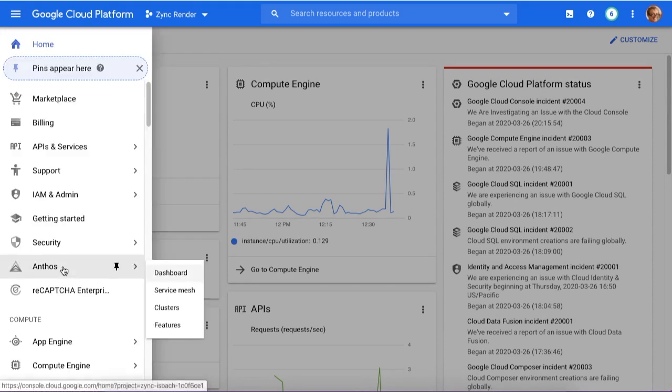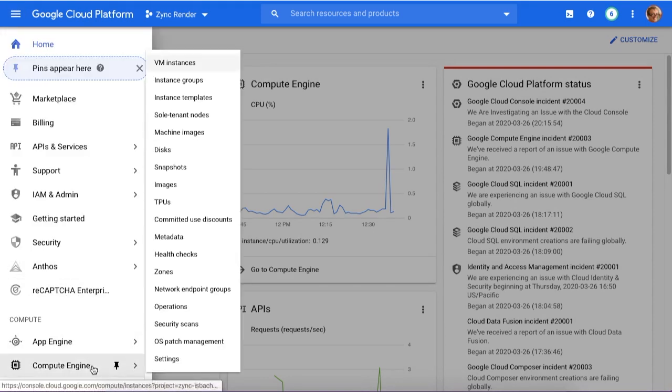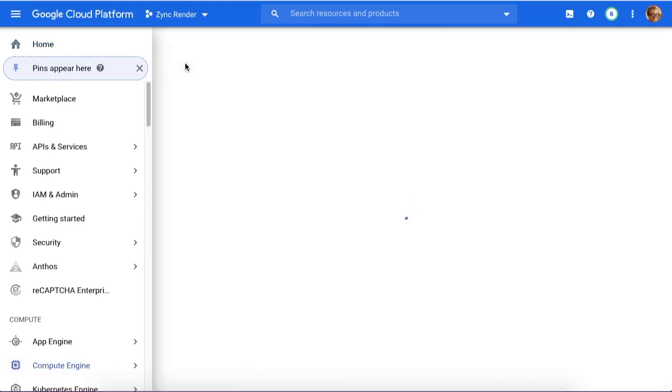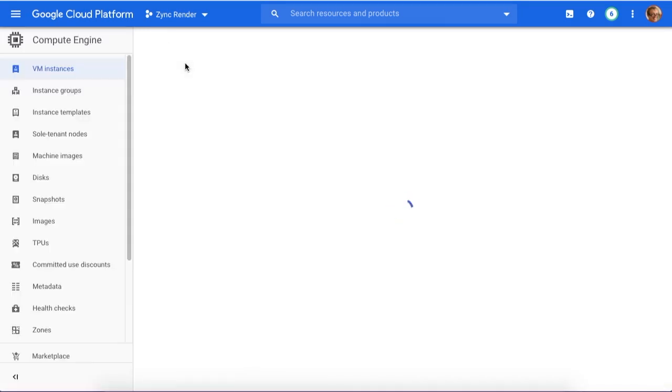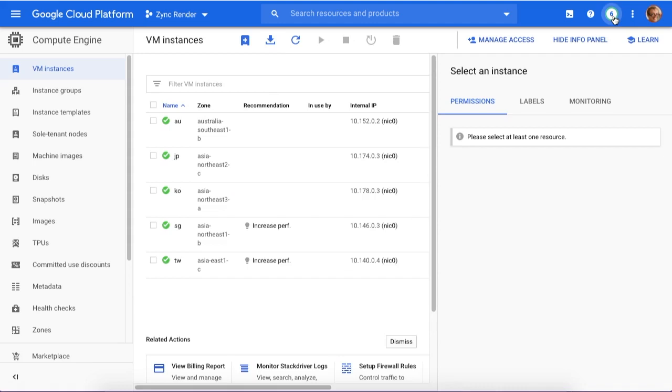Choose your location in Europe or the US based on your needs. I'll choose VM instances. Now, you have a free credit for the first year and you can create several locations.